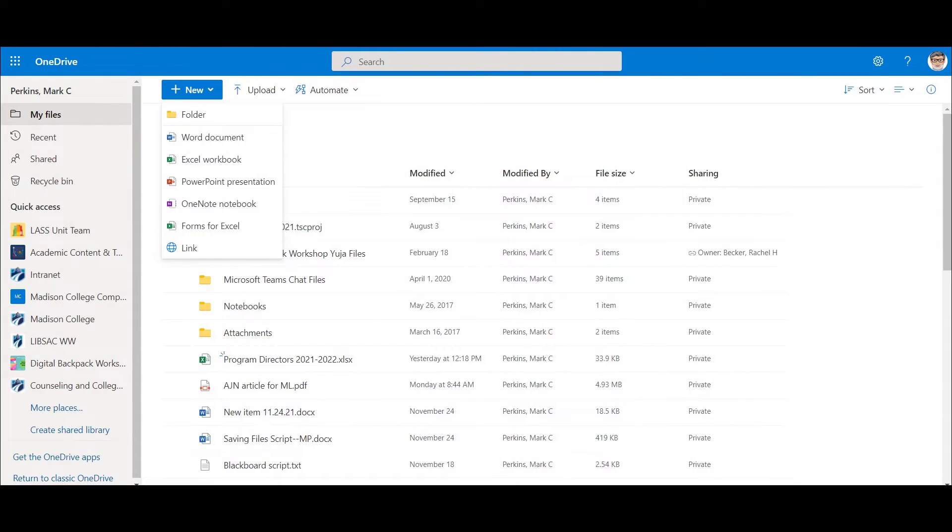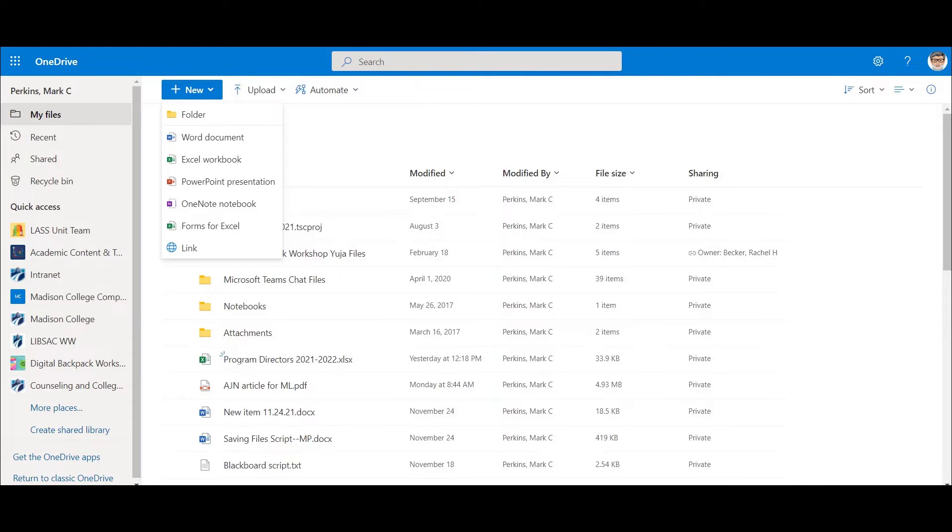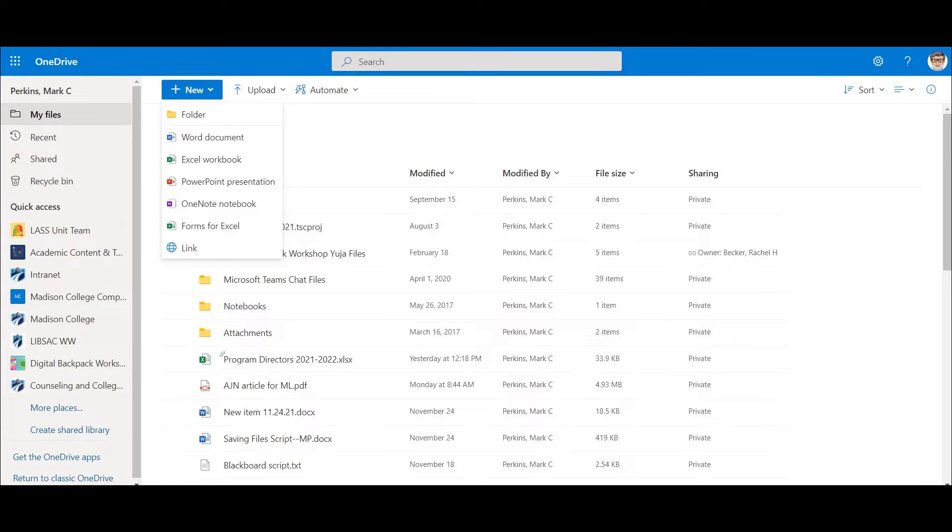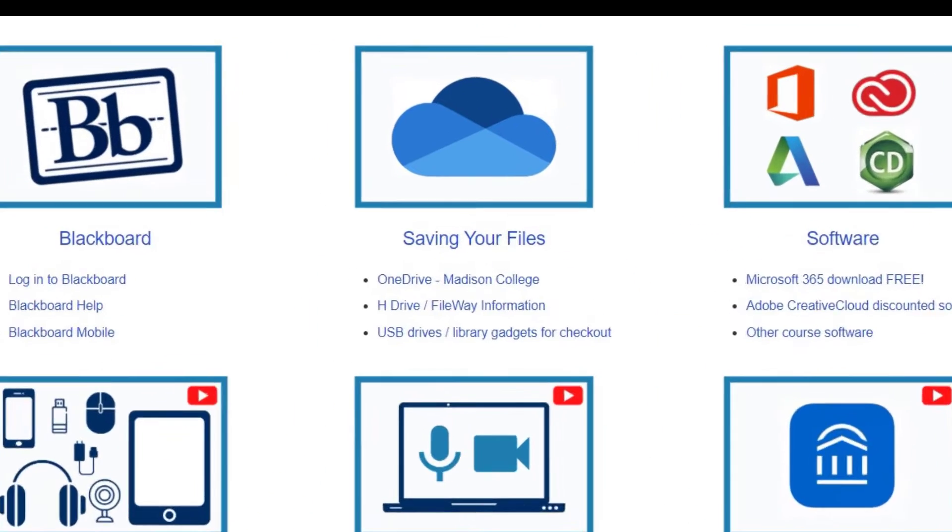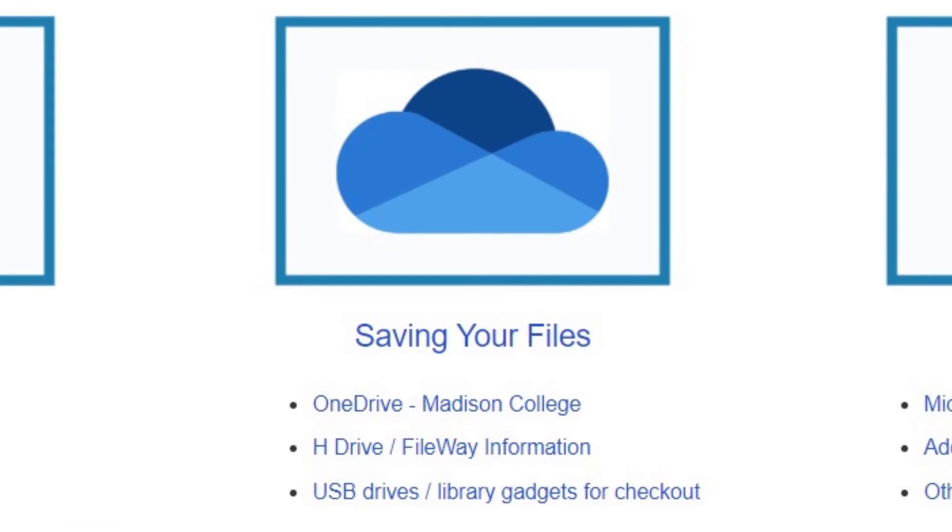Within OneDrive, new documents can be created here and organized into folders, or you can click on the Upload button to move files from your computer or removable storage to the cloud. These files are easy to share, download, and edit, making OneDrive a great choice for students.